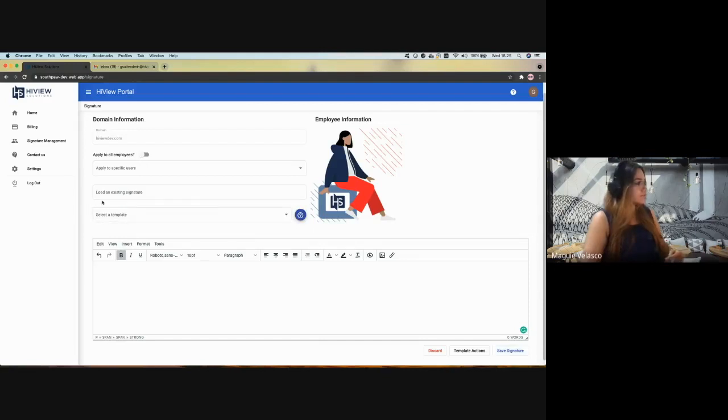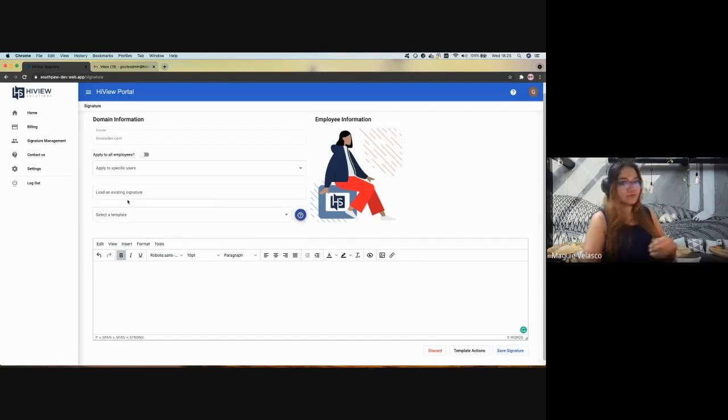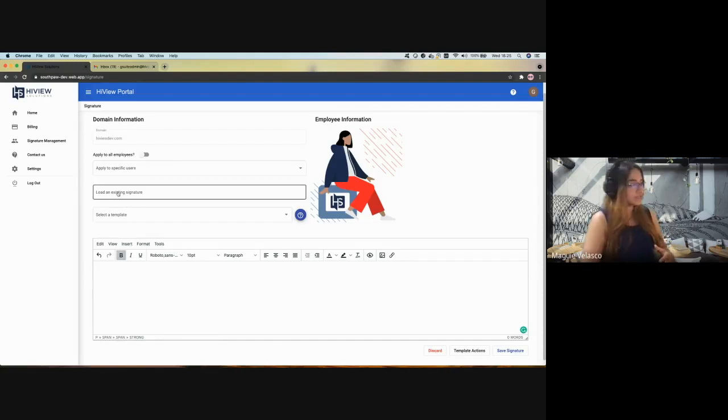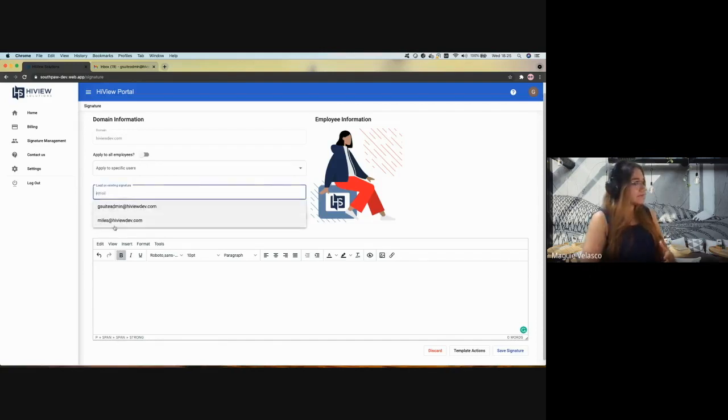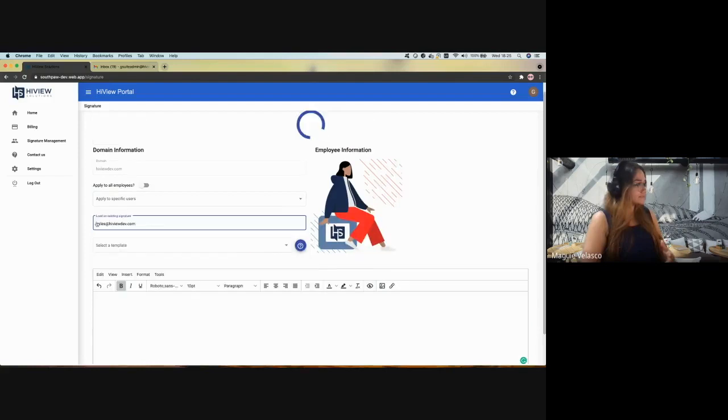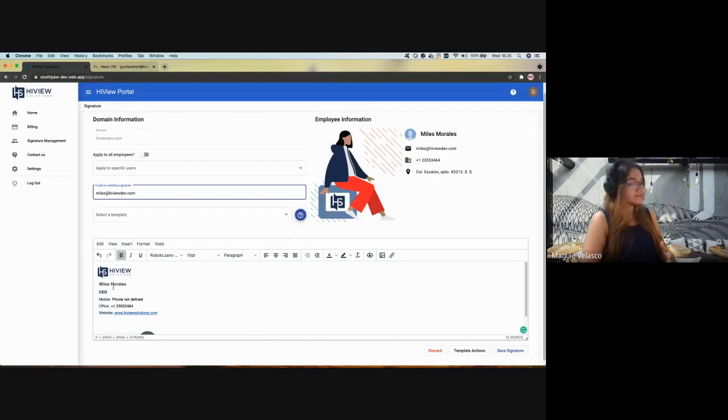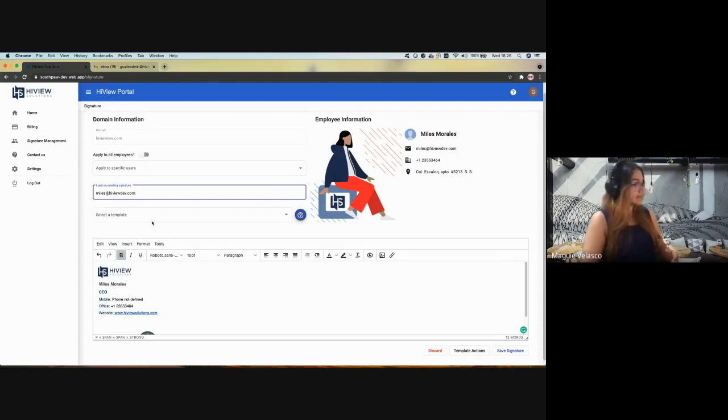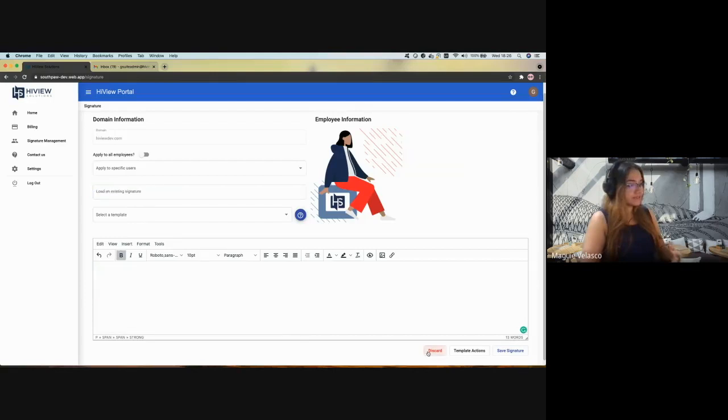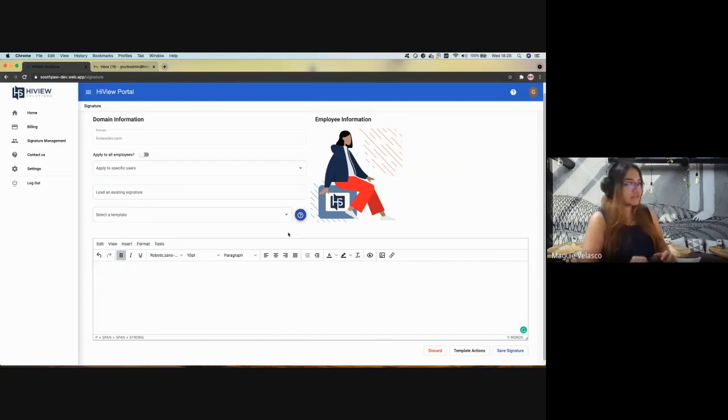So if you want to verify, because you don't have access to the signatures for each employee, but you will have here the list of employees. So I will select Miles. And we can see now that Miles has this information defined in the workspace and updated based on the placeholder we selected. So it's working fine.